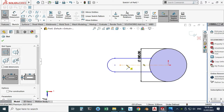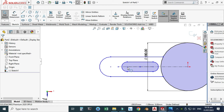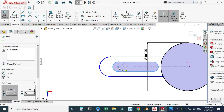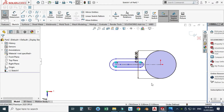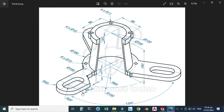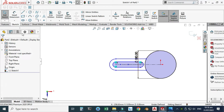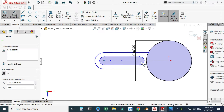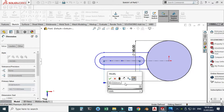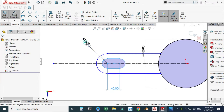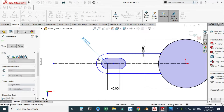Now I will create a slot using the straight slot command and draw one straight slot. I'll dimension it — the center-to-center distance in this slot is 40, the small slot radius is 20, and the bigger radius is 40. Let's dimension these points: 40, and similarly the radius is 20 and the radius is 40.